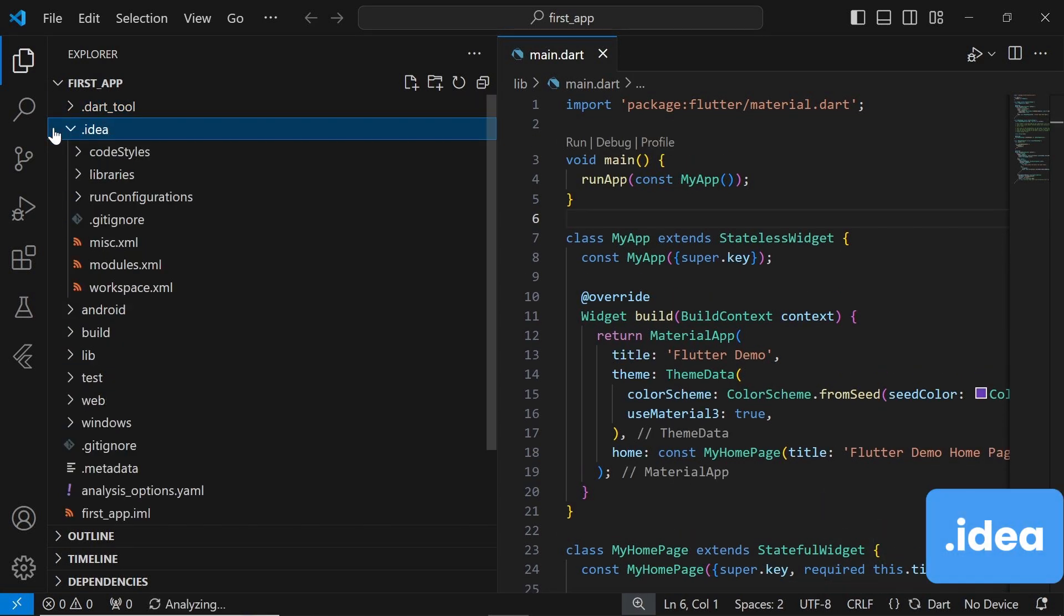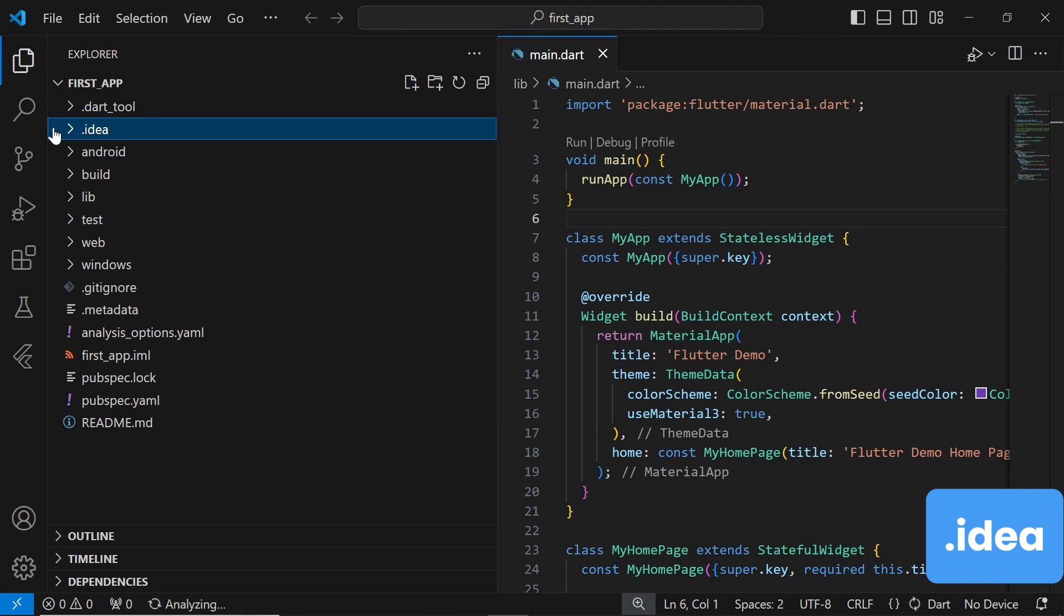The .idea folder is specific to JetBrains' IDEs like IntelliJ IDEA and contains project-specific settings and configurations. These settings include things like project-level code-style settings, run configurations, and other ID-specific configurations.